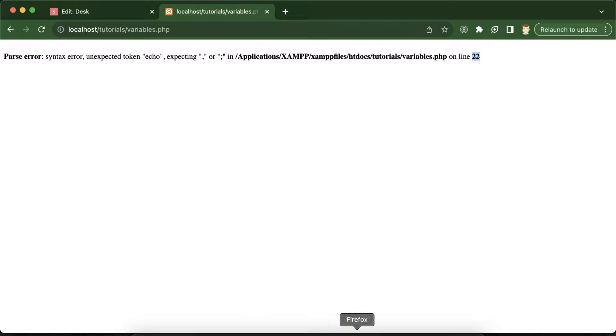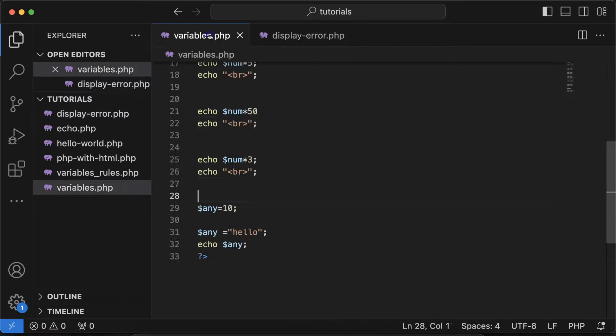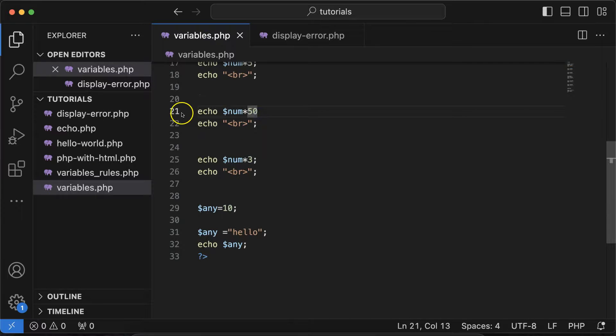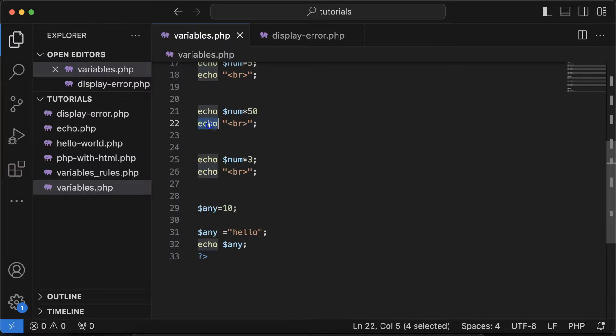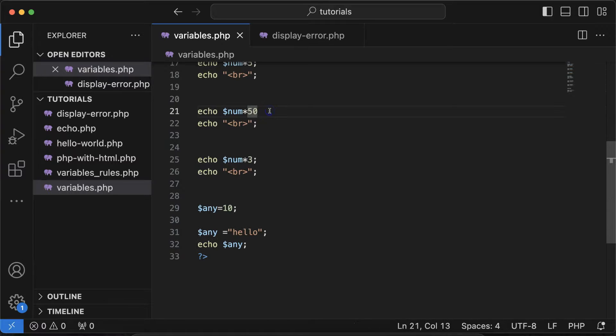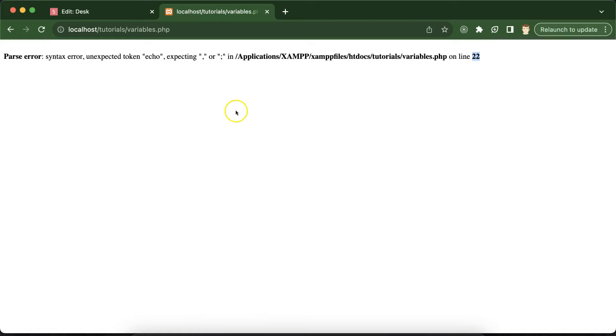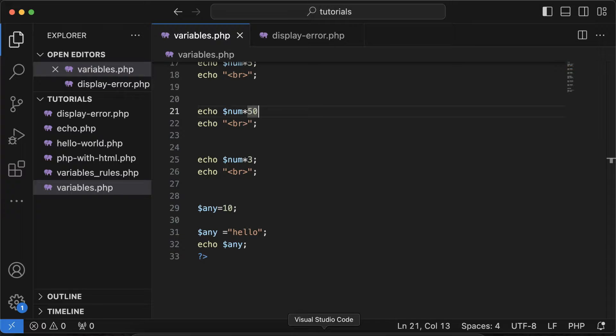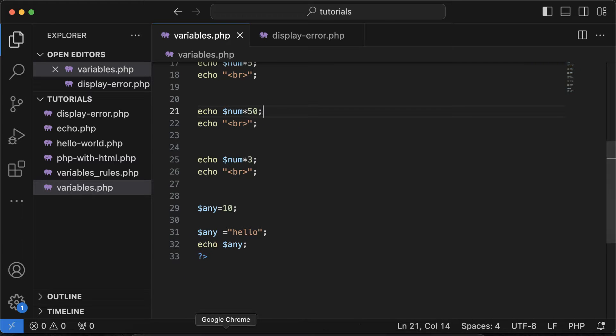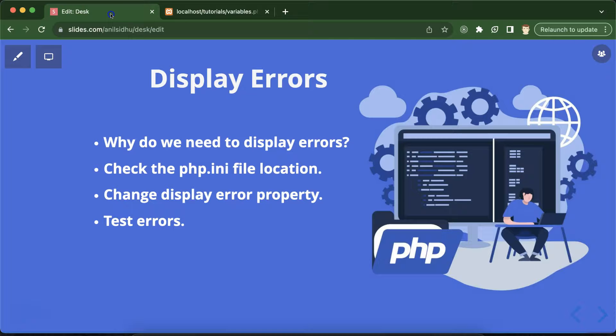This echo keyword is demanding a comma or at least a semicolon. Now we are getting the proper error as you can see. Now you can fix it by the reference of line number and this semicolon, and it should work fine. This is the way that we can display the default error in PHP whenever we are installing PHP with the help of XAMPP.